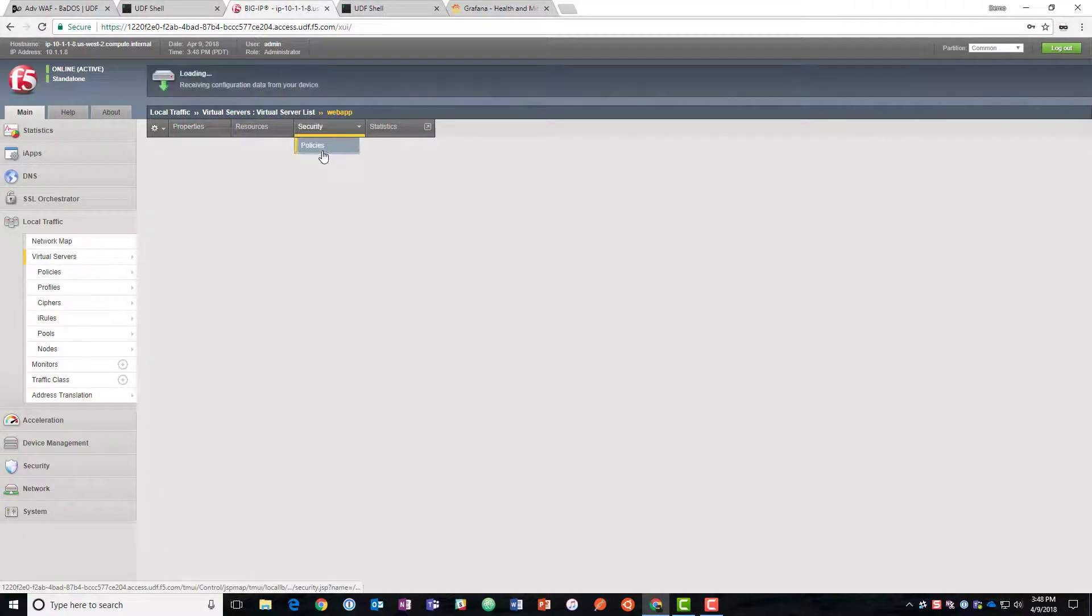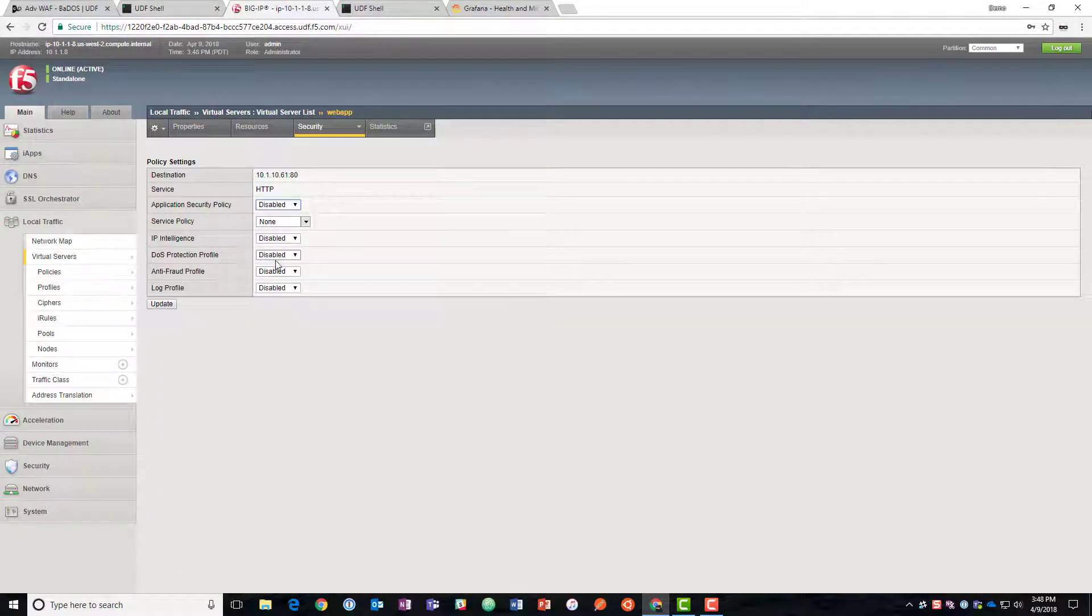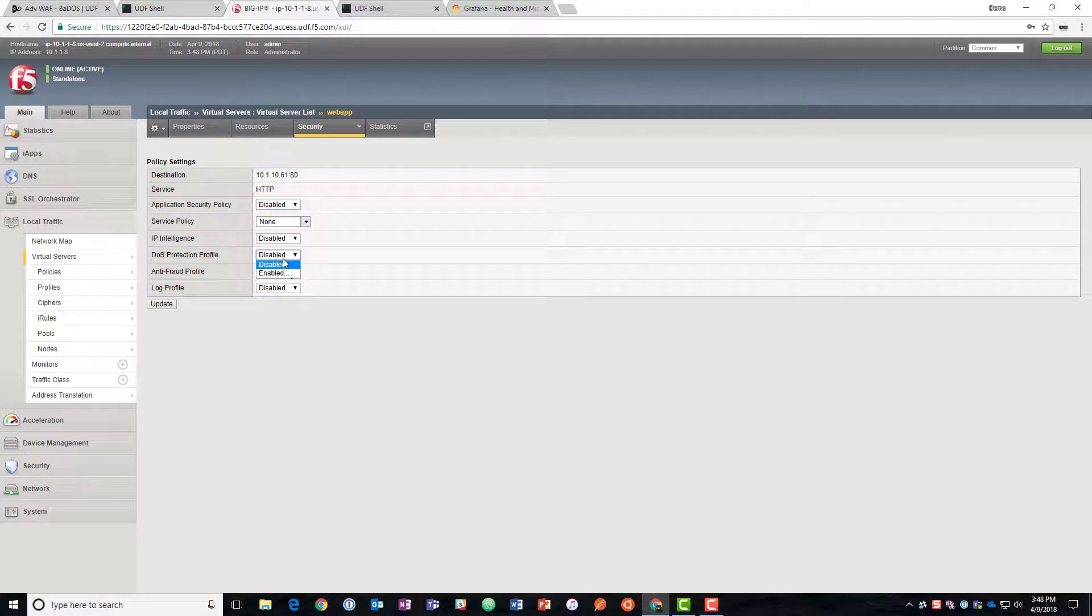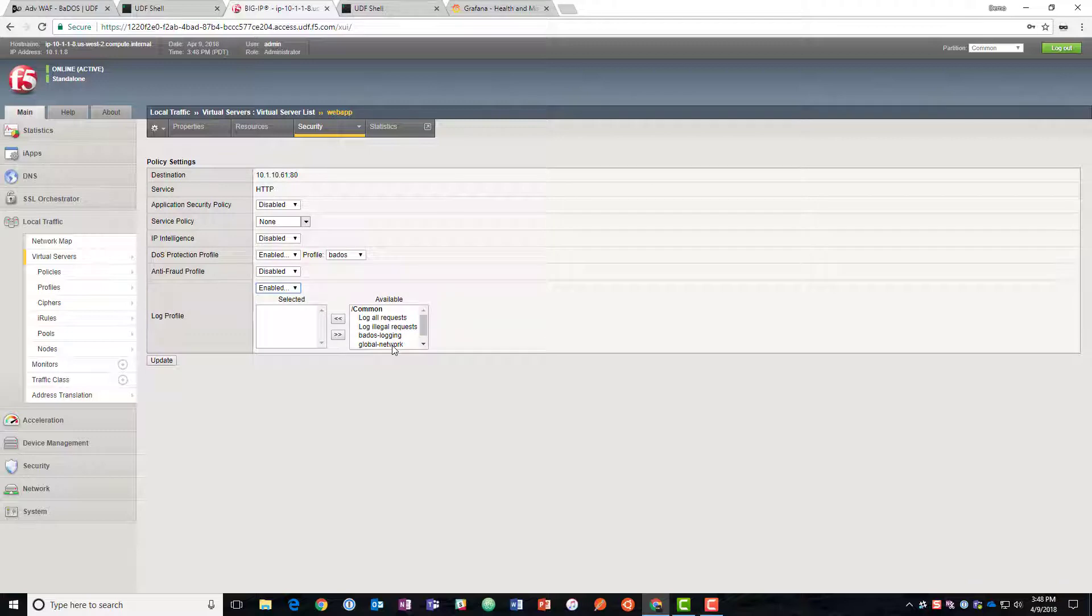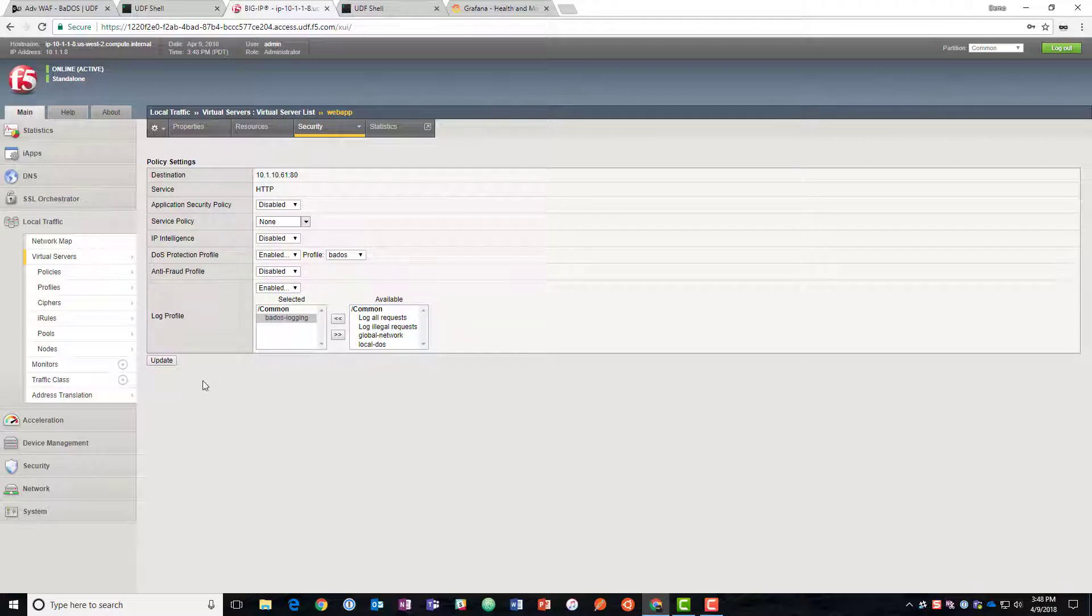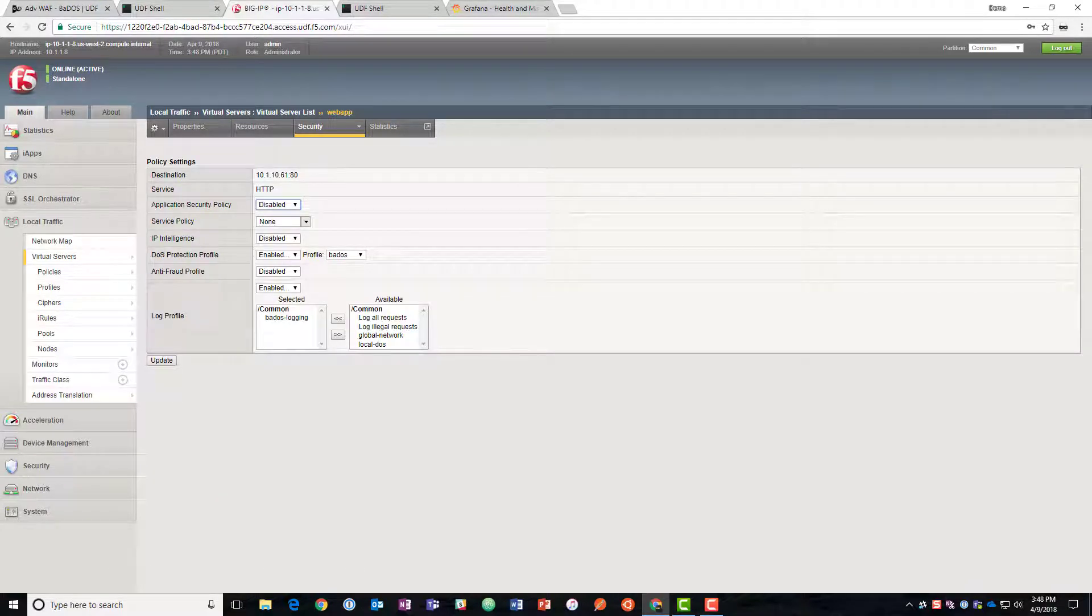And now we'll go add those on to the virtual server to add the protections. So we'll go to security policies on the virtual server. We'll go to DOS protection, enabled, behavioral DOS, select the log profile, the one that we made, and now we have protections in place.